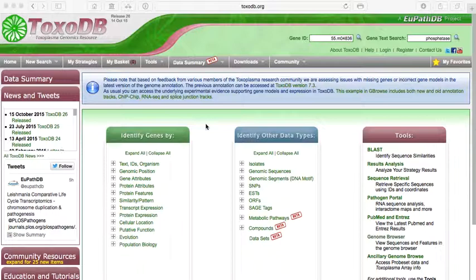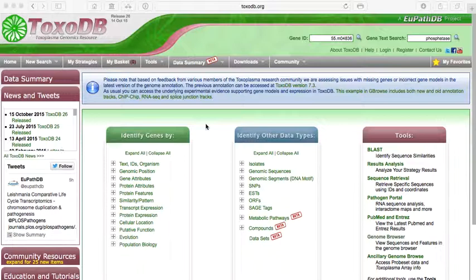It includes the genomes of all of these organisms and a lot of different types of data that's associated with the genomes. For example, all these genomes have genes. They have thousands of genes.